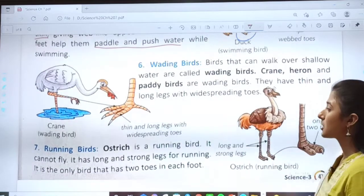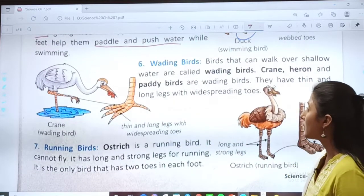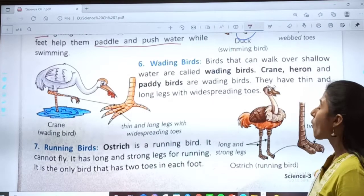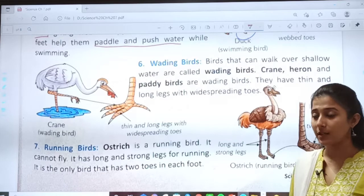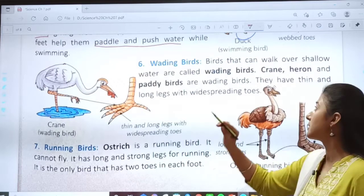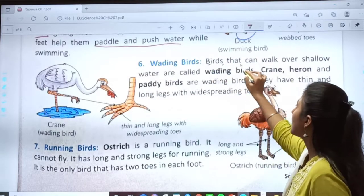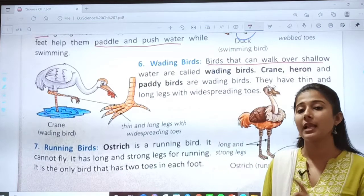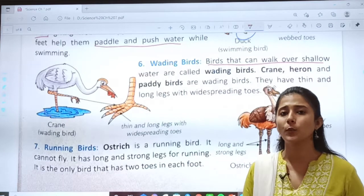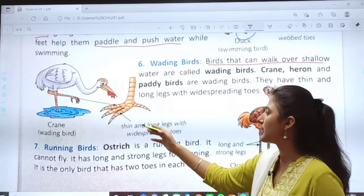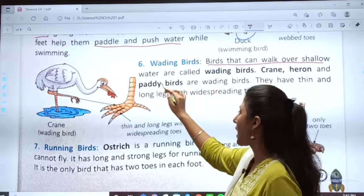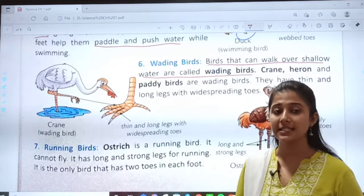Moving towards the next topic, number 6: wading birds. What are wading birds? Birds that can walk over shallow water are called wading birds. Shallow water means water which is not very deep — less than five feet.